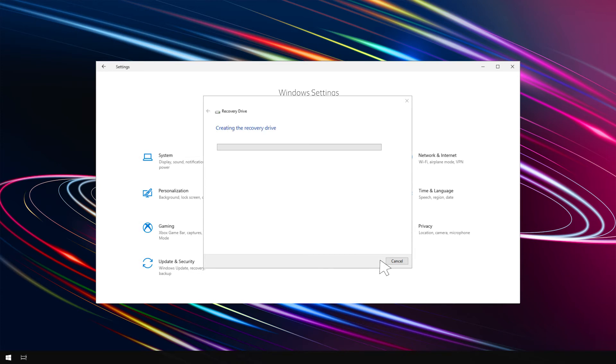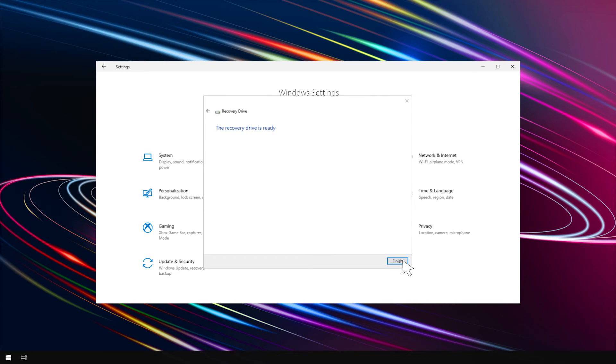Depending on the amount of files, this process may take some time. If you are unable to create a recovery drive, click on the link in the description for more details about Razer Blade System Recovery.